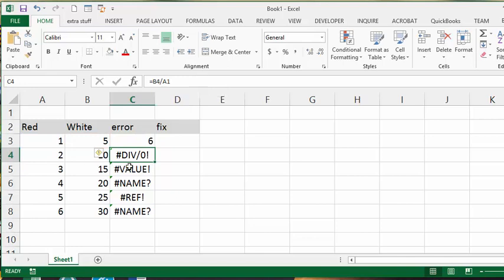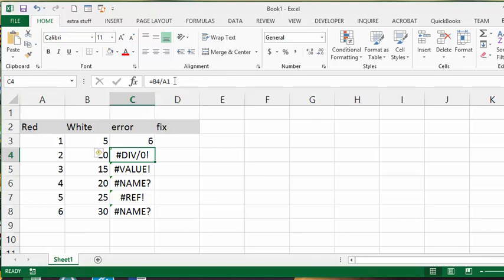The second one is #DIV/0! which is right beside us. Divided by A1 and A1 is nothing. It's just you're dividing by zero, so you've selected a zero value or you've selected an empty cell.